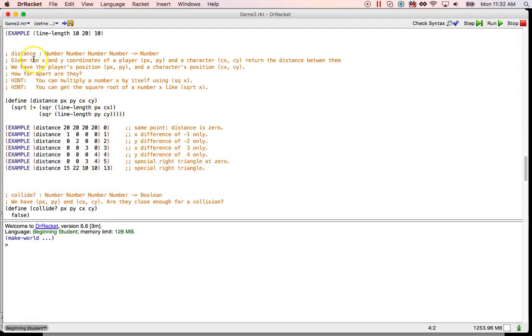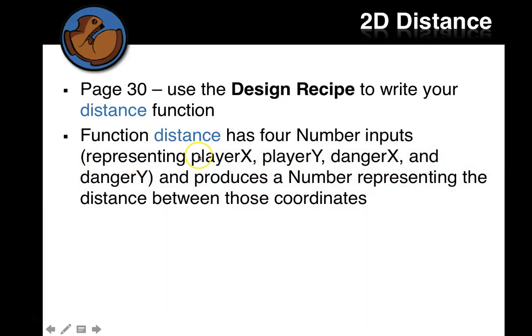So go back and look and go ahead and type in or write in inner design recipe. The distance function that's here that we just made. And then you can type that into your game, Joe game also.